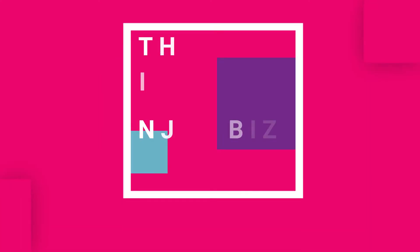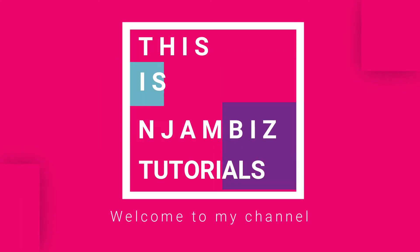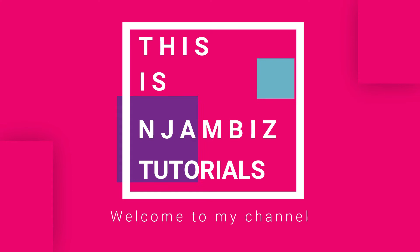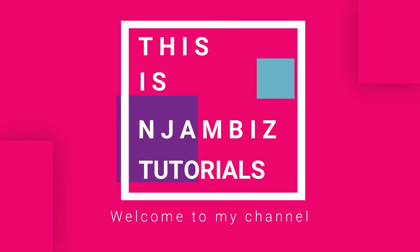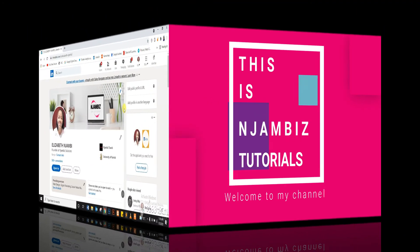This is Njambi's Tutorials where we learn digital marketing, branding, and business tips and tricks. Subscribe for videos every week.